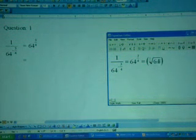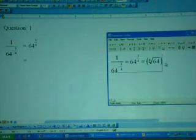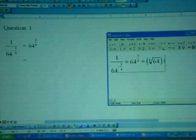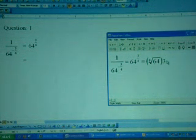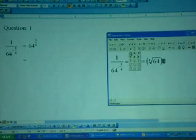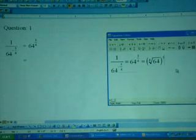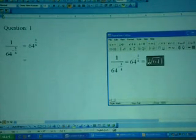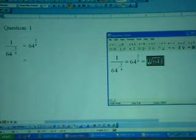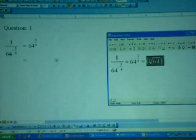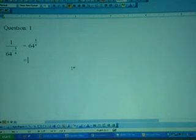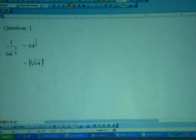And type in 64 root 4. So outside the bracket is to the power of 3. So you type 3, highlight the 3, and then click power. So we have bracket root 64 of 4 to the power 3. Highlight the whole thing, press Ctrl+C, and then transfer to Microsoft Word and press Ctrl+V.